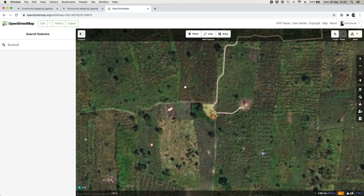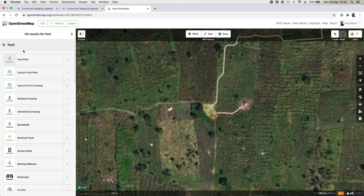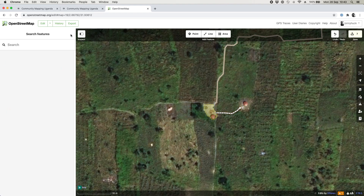Continue adding tracks, and if some look a bit smaller you can call them footpaths instead of tracks. I generally say: if it looks like you could get a vehicle down it, call it a track; if it looks smaller, call it a footpath; if it has tarmac, call it a road. Please don't obsess about the classifications — it doesn't matter if you get them slightly wrong. If you get the geometry drawn in, our team on the ground can fix the classifications for you.